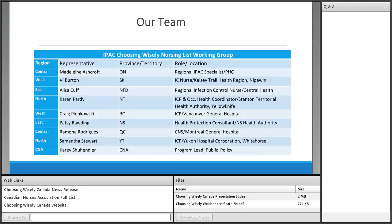I wanted to point out our team and thank all of you. There's me representing Ontario — and we didn't want to be Ontario-centric, so I was the only representative from Ontario. Vi Burton from Saskatchewan, Alyssa Cuff from Newfoundland, Karen Pardee from Northwest Territories, Craig Piankowski from BC, Patsy Rowling from Nova Scotia, Ramona Rodriguez from Quebec, Samantha Stewart from the Yukon, and Carrie from CNA.